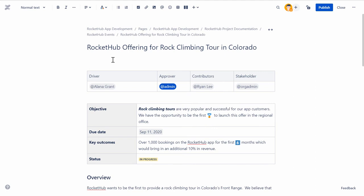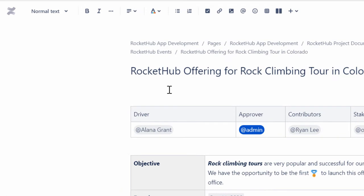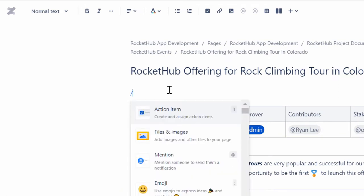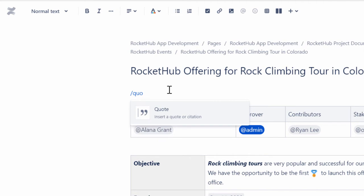You can also press the forward slash key on your keyboard and type the name of the required option or macro that you want to use on the page. For example, instead of selecting Quote from the Insert list, press the forward slash key and type Quote.